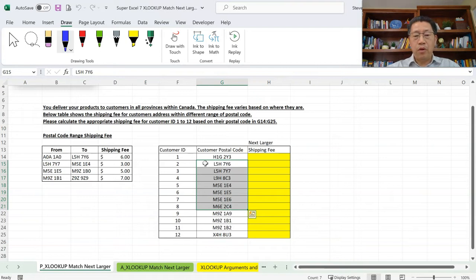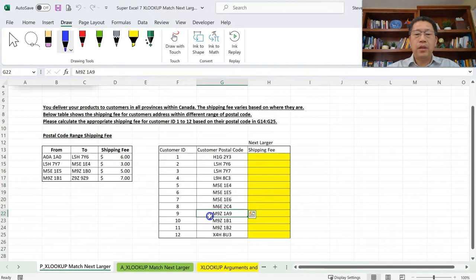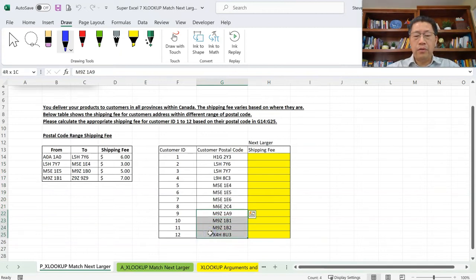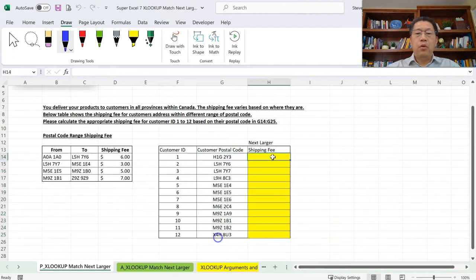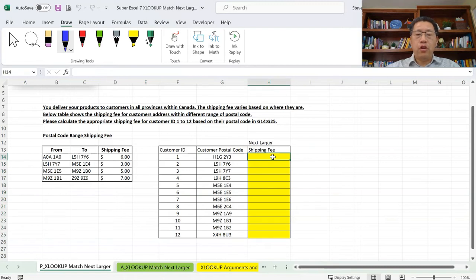For postcodes before L they are in the eastern province of Canada, and for those postcodes after M all the way to Z, they are west of Toronto and in the western province of Canada. Based on the postcode, we want to find out how much to charge the shipping fee on a per-piece basis.